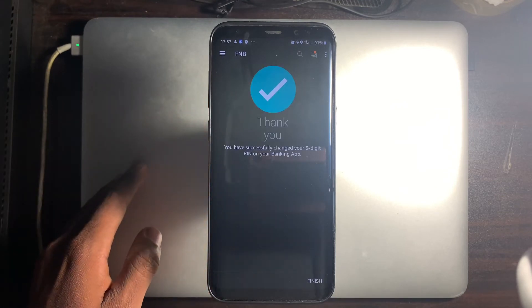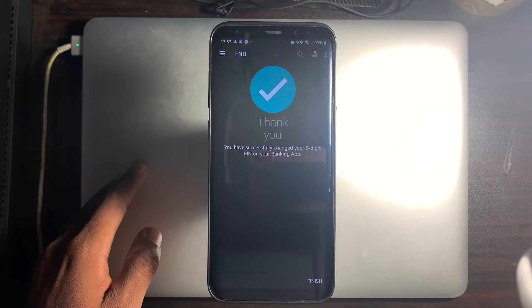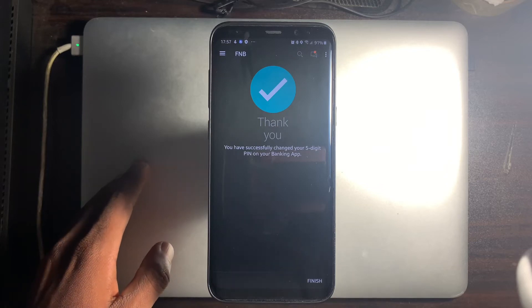After re-entering the pin, you will land on a thank you screen. Select Finish at the bottom right-hand corner.